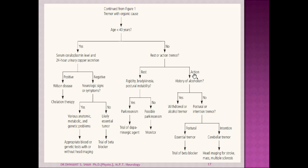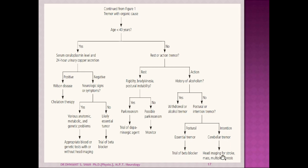If the patient is 40 years or older, check for rest or action tremor. If it is a resting tremor with rigidity, bradykinesia, and postural instability, it may be Parkinsonism — try dopaminergic agents. If those features are absent, monitor for developing Parkinsonism. If it is an action tremor, check for a history of alcoholism. If yes, it is alcohol withdrawal tremor. If no alcoholism, determine if it is postural or intention tremor. If postural, consider essential tremor and try a beta blocker. If intention tremor, consider cerebellar tremor and proceed with head imaging for stroke, mass, or multiple sclerosis.